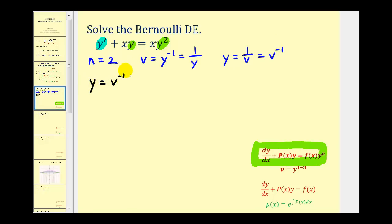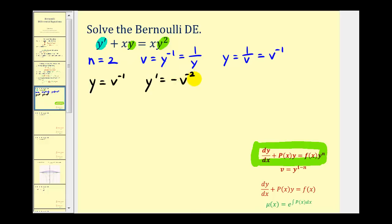We also have to determine y prime, which is dy dx, not dy dv. So we'll have to perform implicit differentiation here. y prime is going to be equal to negative one times v to the negative two, or negative v to the negative two times dv dx. We're applying the chain rule here because we want the derivative in terms of x, not just v.